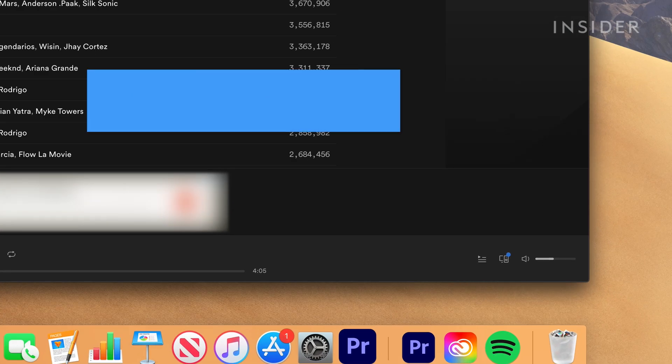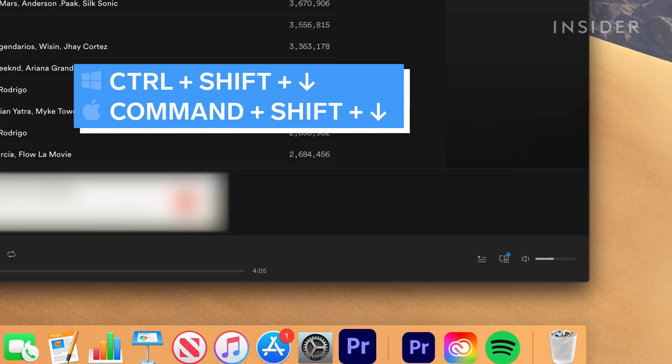Control plus Shift plus down arrow key on a PC, or Command plus Shift plus down arrow key on a Mac, mutes the volume.